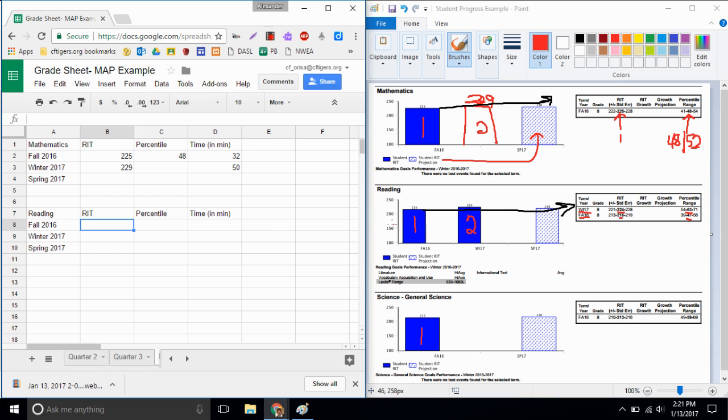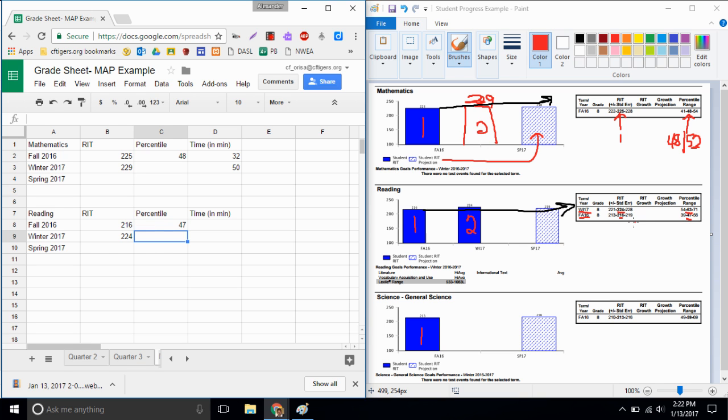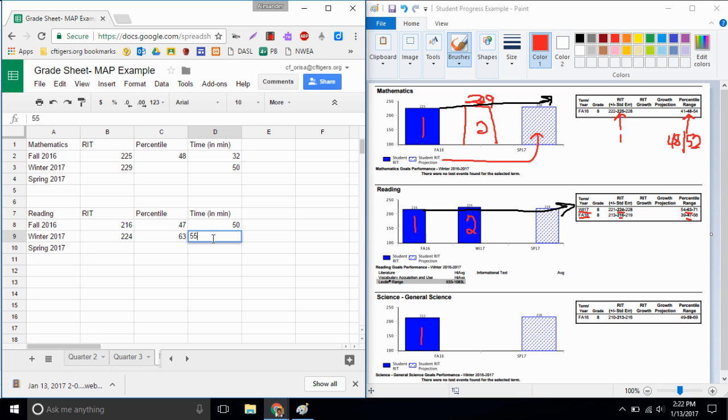So over here when I look at reading, I got a 216 in the fall, I went up to a 224 in the winter, and it does have my projection of 219 and I've already beat that. I'm gonna just try to improve on my 224 for the spring. My percentiles, I was a 47th percentile in the fall and I went up to the 63rd percentile in the winter. That shows a great improvement. Time: it took me 50 minutes the first time I took my reading test. The second time it took me 55 minutes. I spent a little bit more time. My score went up.